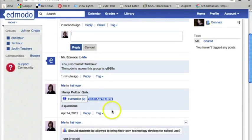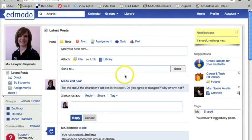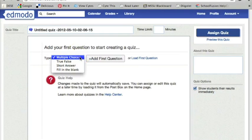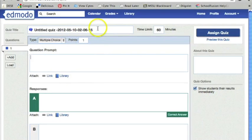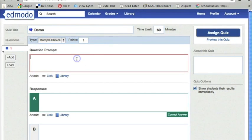You can see right here that I have created a quiz, and right here I have a poll. The way I created a quiz was just by clicking right here on quiz, create a quiz. I can choose what type of question I want. It really bothers me that this is untitled so I'm going to highlight that and put demo.